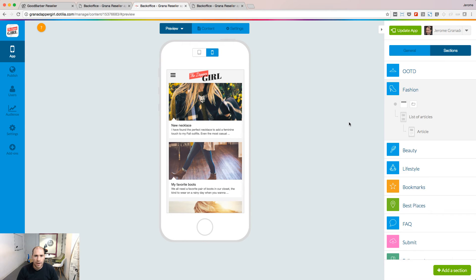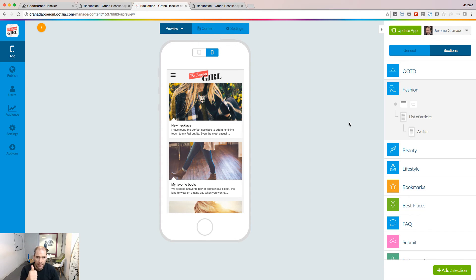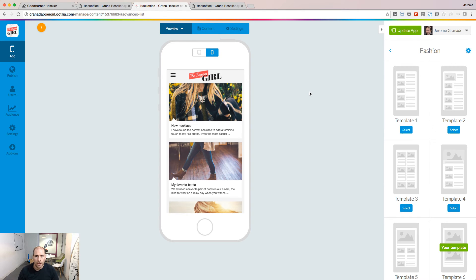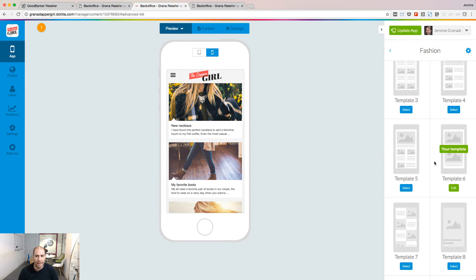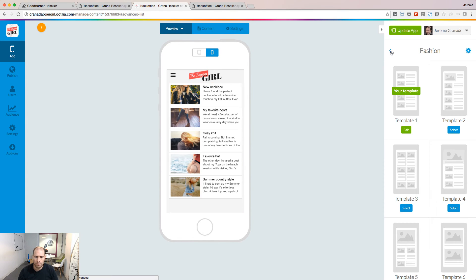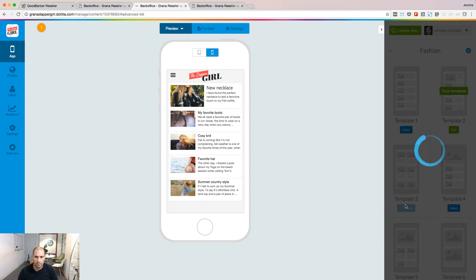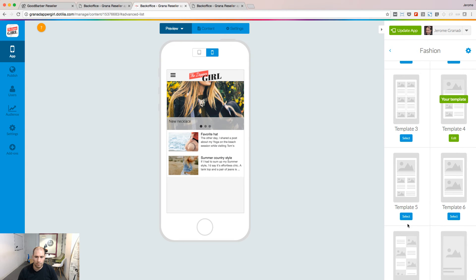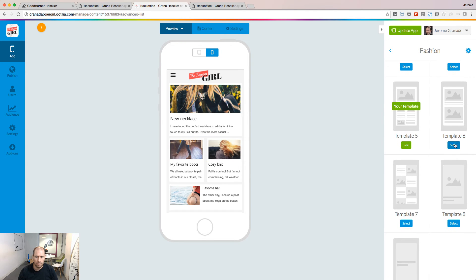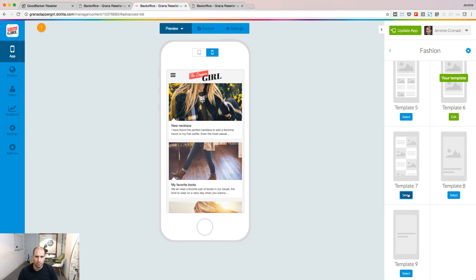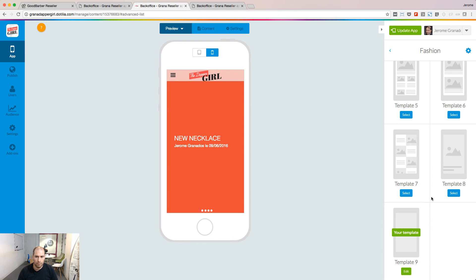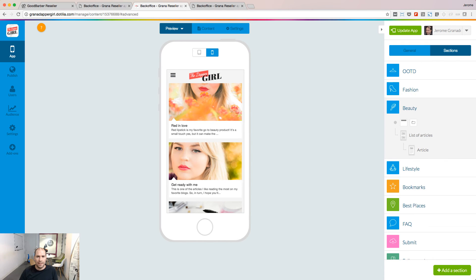Sections are made of two types of views and each view is customizable: a list of items and the item itself. Depending on the section you're working on and the type of content it's connected to, you'll be able to choose among several templates to display the list of items.